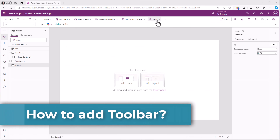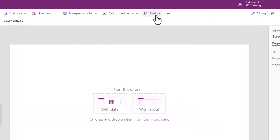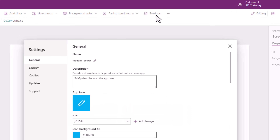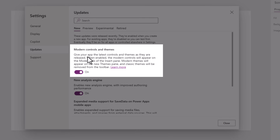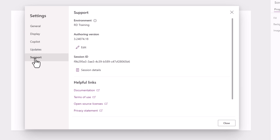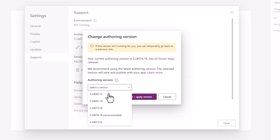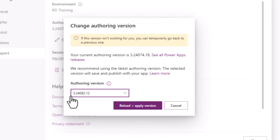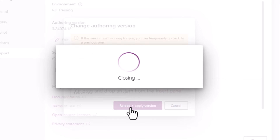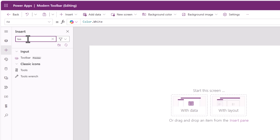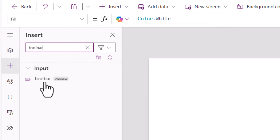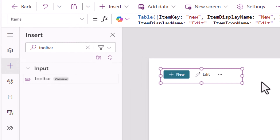Let's explore the modern toolbar control and its properties. Firstly, it's a modern control so we need to ensure that under Settings and Updates, modern controls and themes is turned on. This new control will be available if your app authoring version is the specific number or greater than this number.